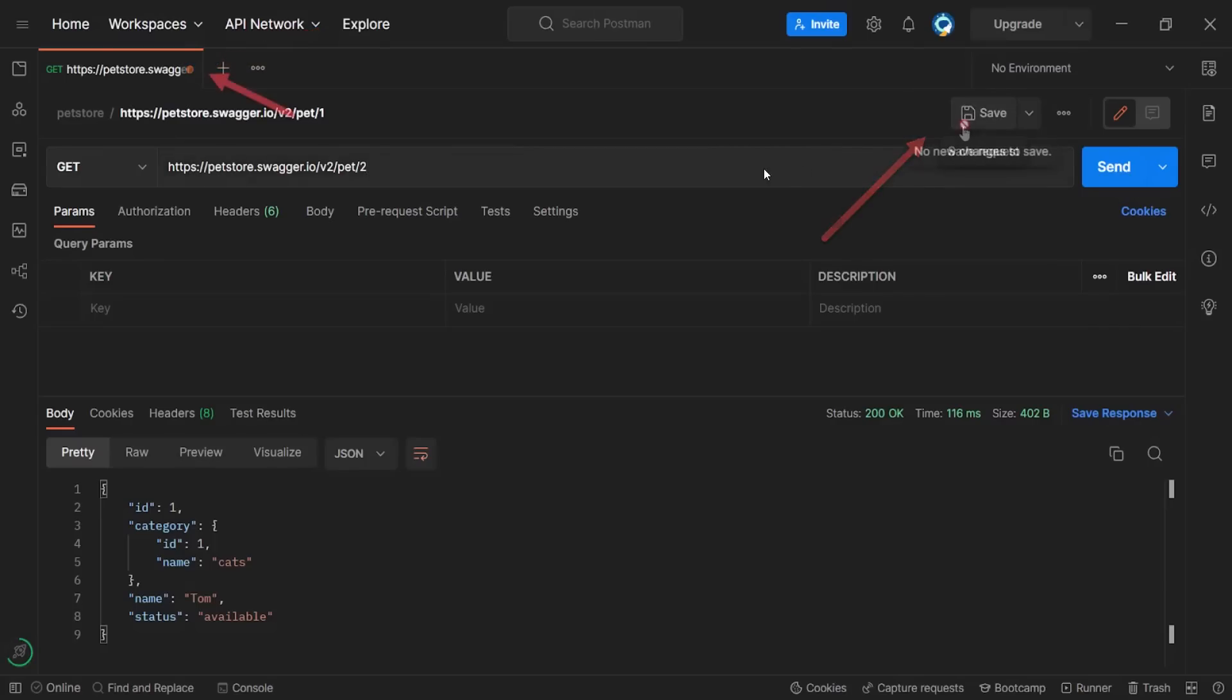And you can see the tooltip. No new changes to save. It means that the request is saved. But where we can find it? In the left sidebar.